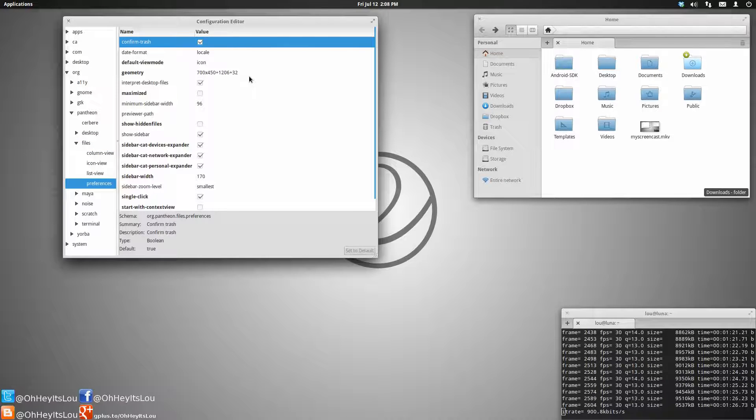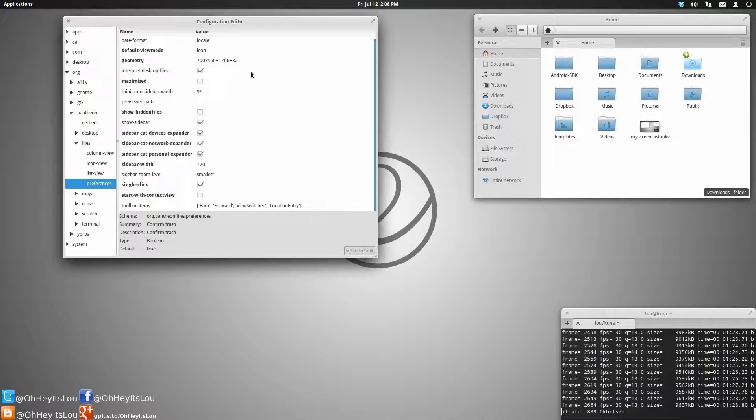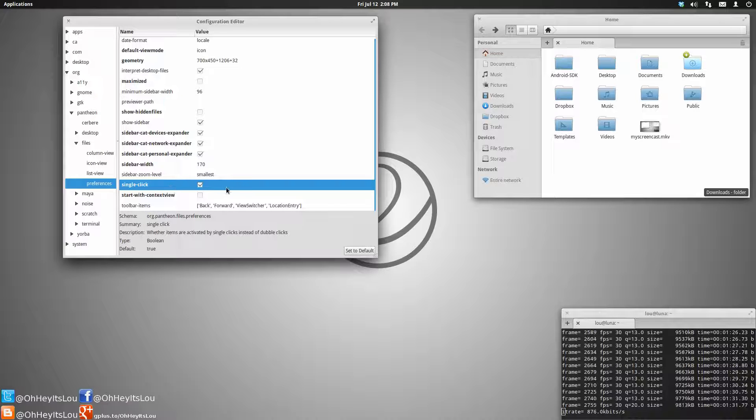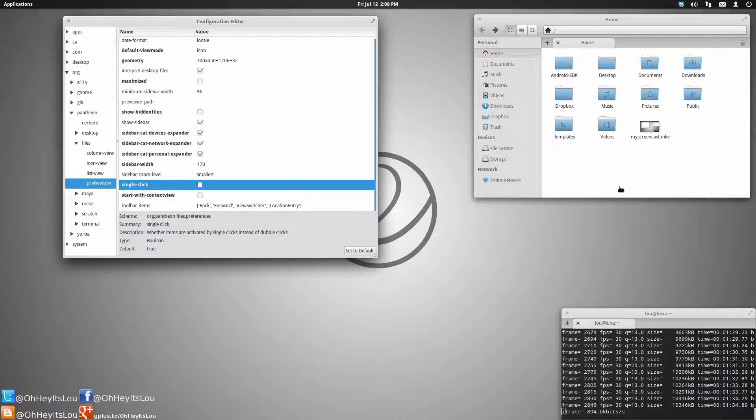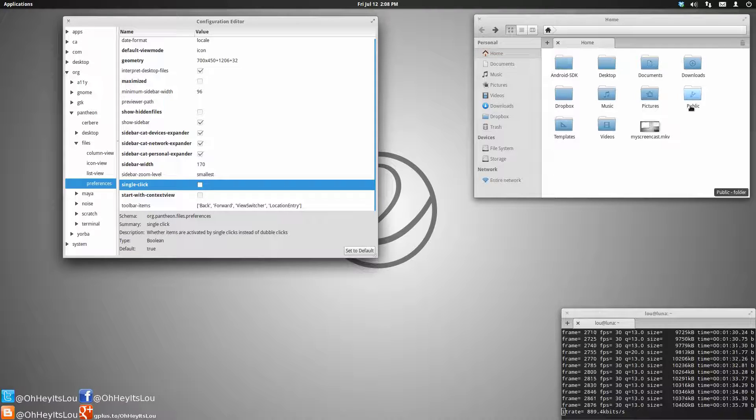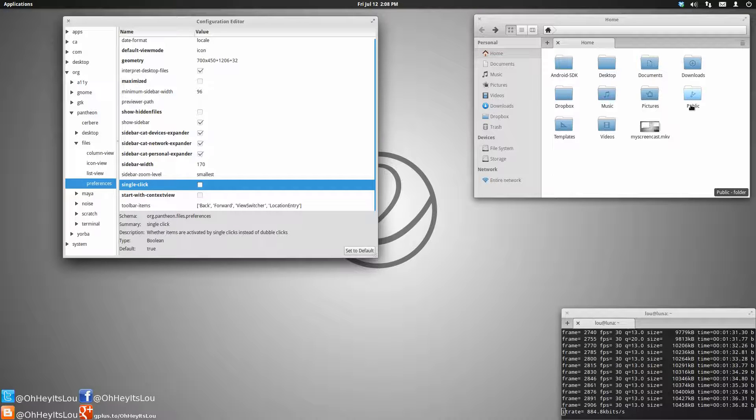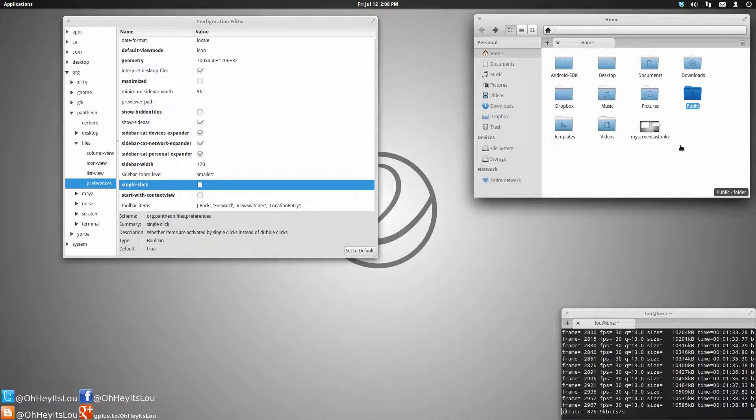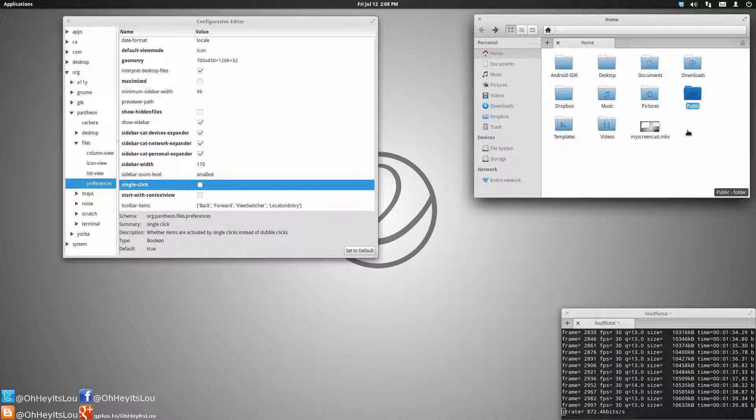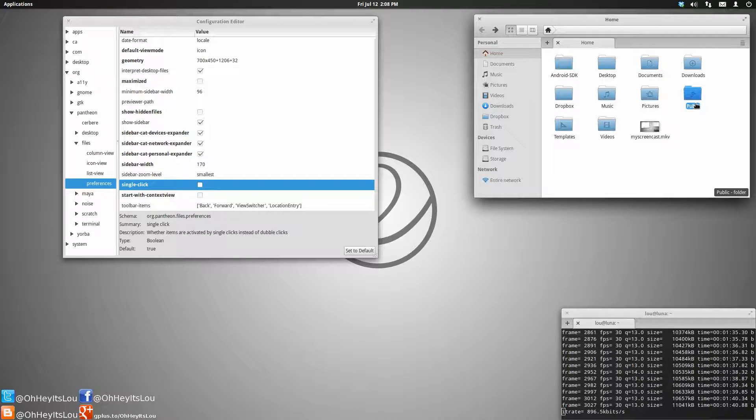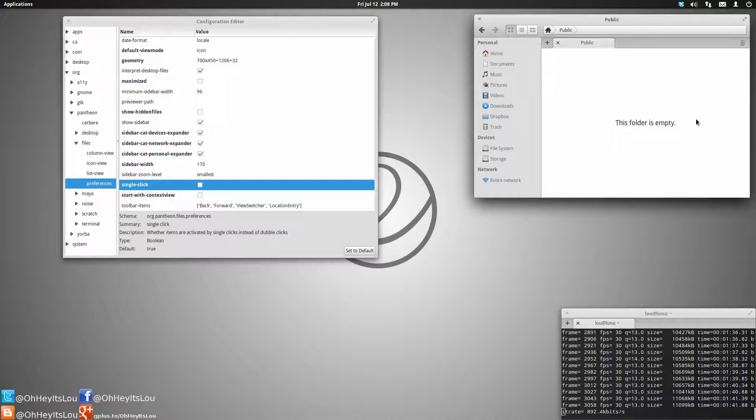Here are all of the preferences, or many of them, for files, specifically single-click. So if we untick that option there, come back over to our public directory, a single-click now just selects the directory, and a double-click will open it.